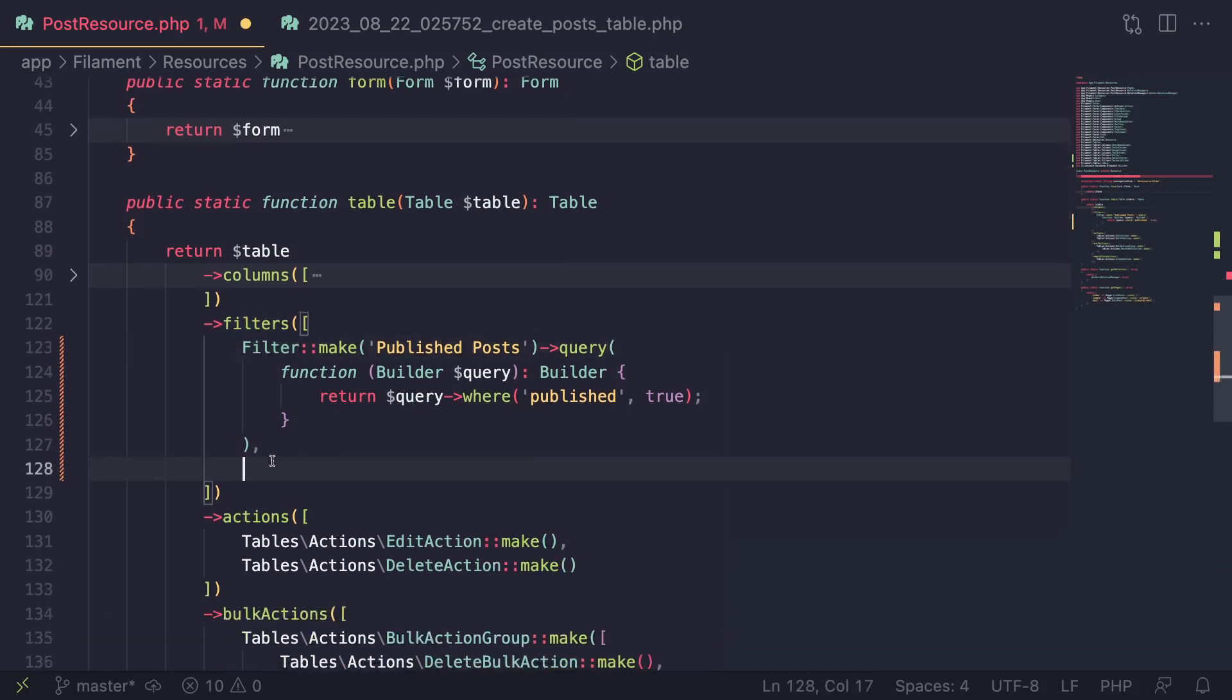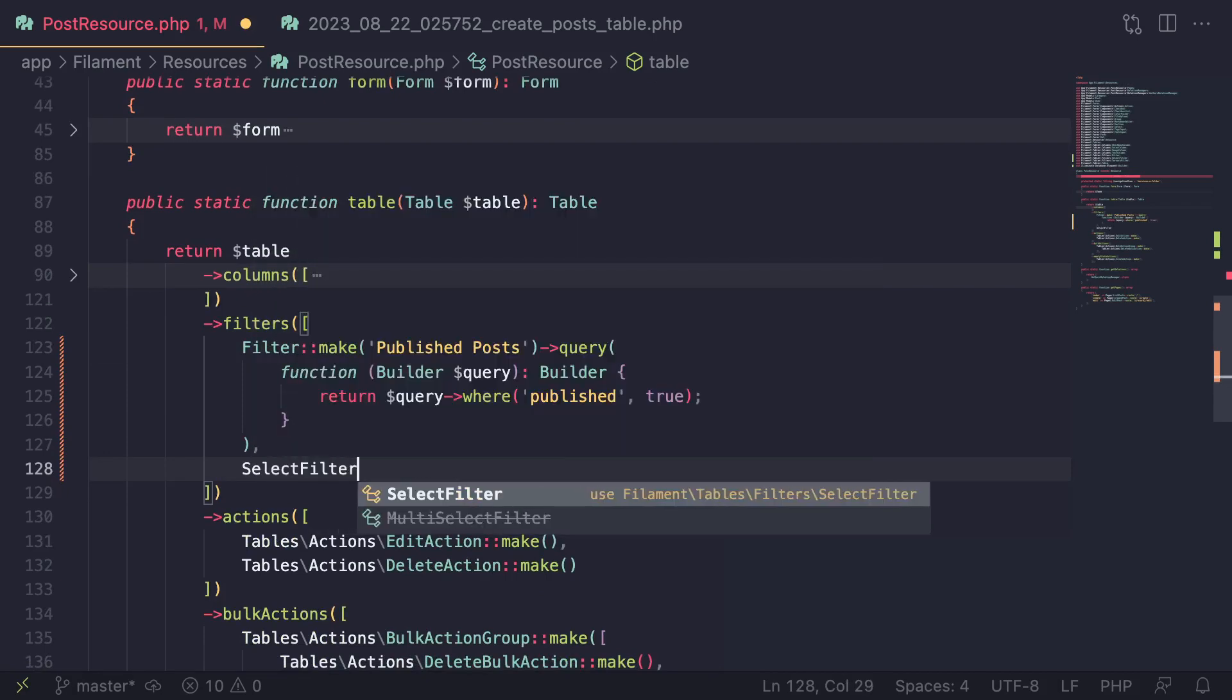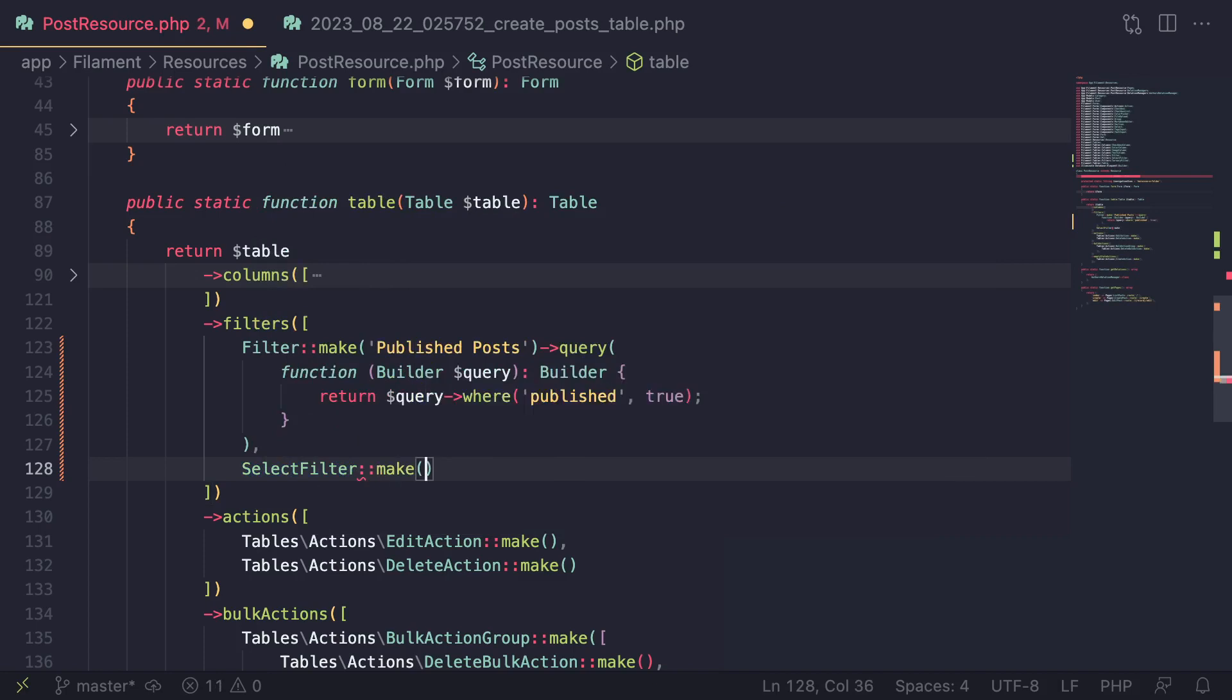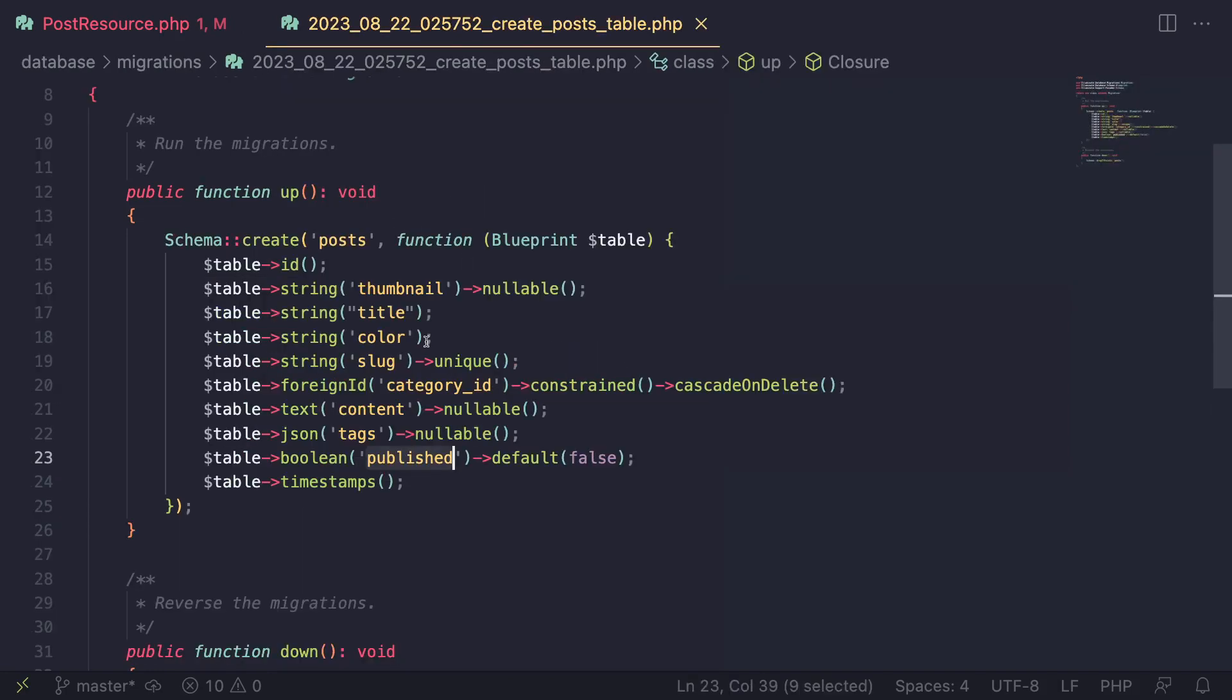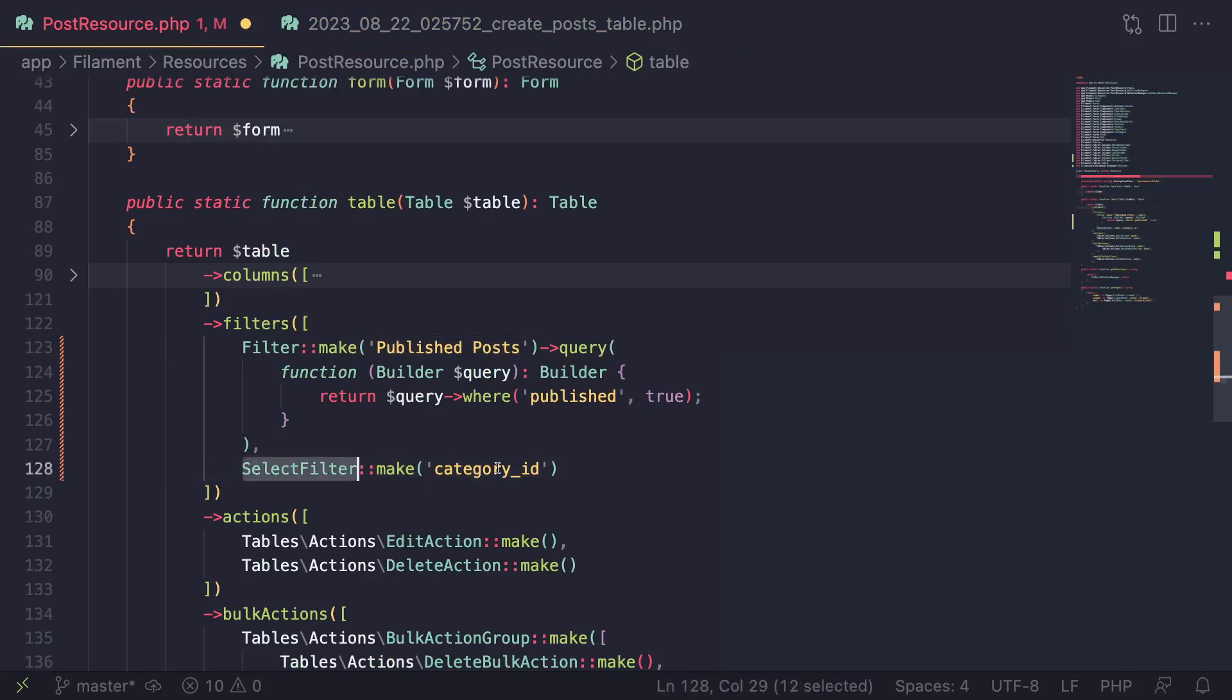We have another type of filter, which is known as a select filter. So you just type in select filter and then call make. Now for this one, what you put inside this make is very important. This has to be the name of the column you want to filter for. So in this case, I want to filter for a relationship I have, which is this category ID. So I have a one to many relationship. Basically, each post has one category, but a category can have many posts. So I'm going to use this category ID over here. Very important. So for the regular filter, wasn't important. It was the label, but for the select filter, very important. Make sure you add in the correct column name.